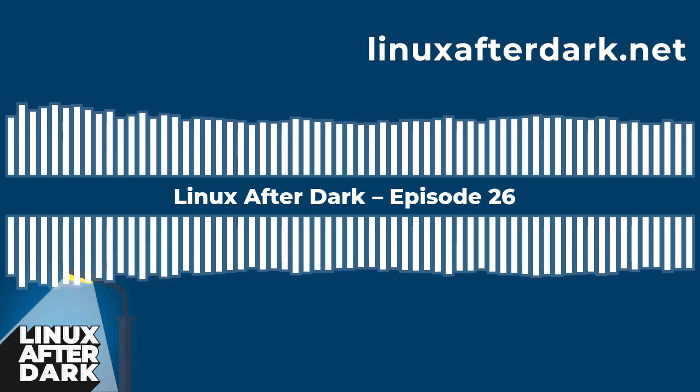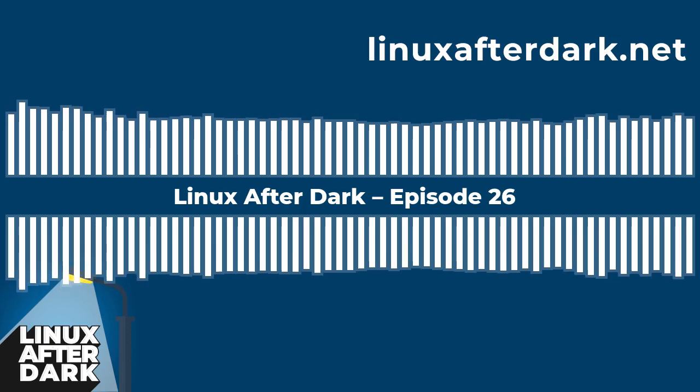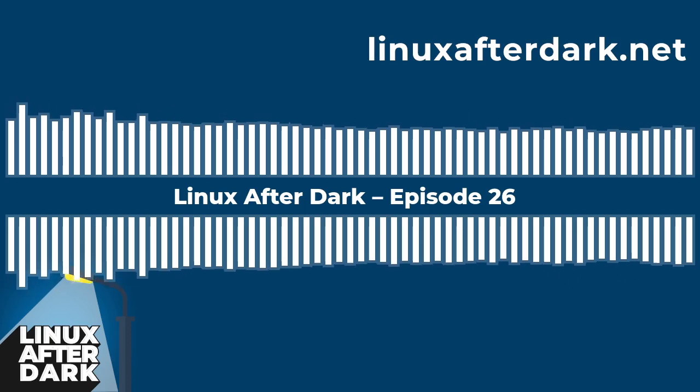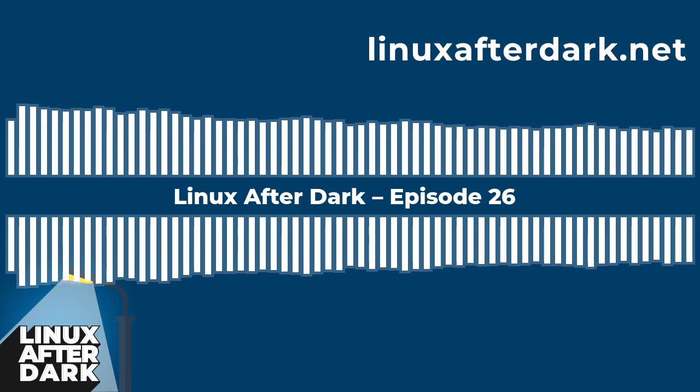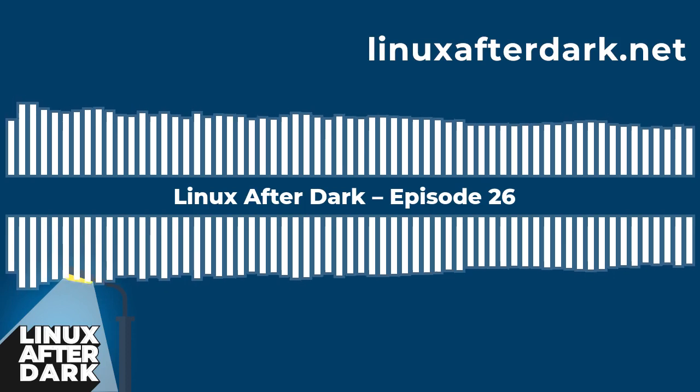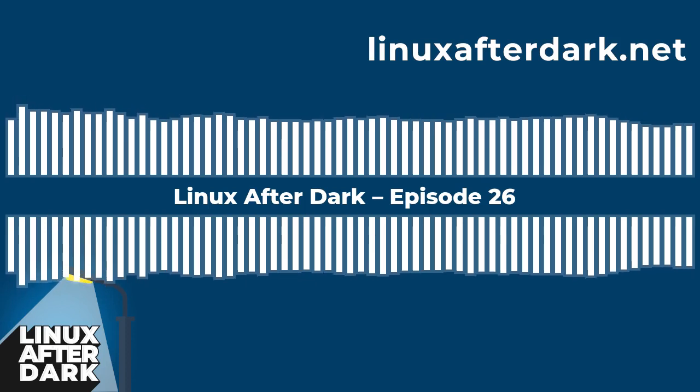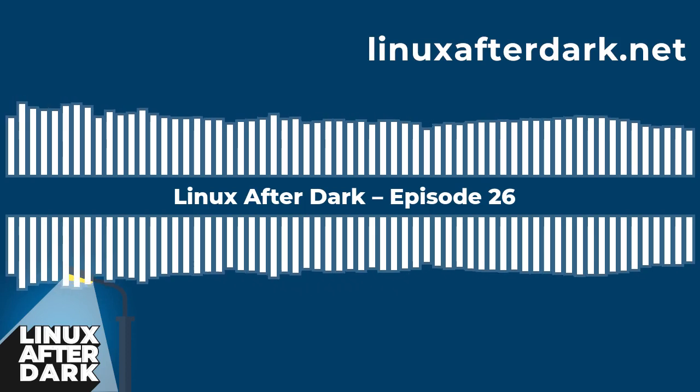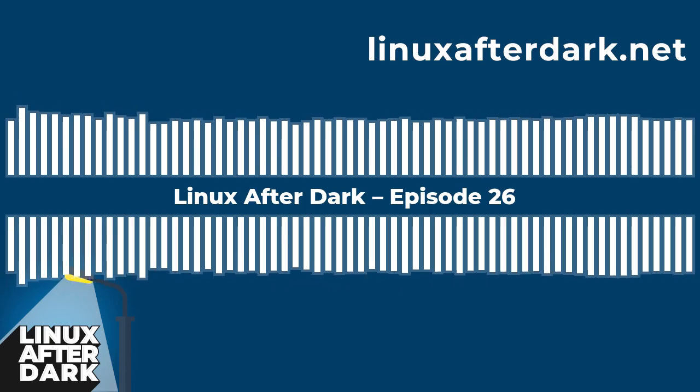Hello and welcome to episode 26 of Linux After Dark. I'm Joe. I'm Chris. I'm Gary. And I'm Dalton. Welcome back chaps.